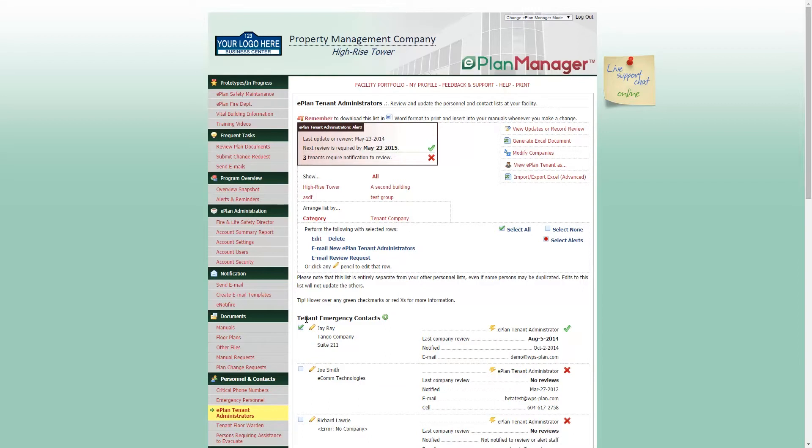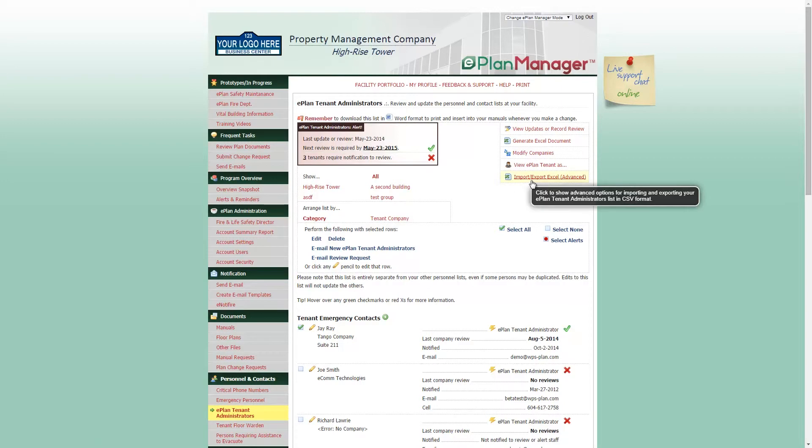To delete personnel, please select the box next to their name and click Delete at the top of your page. You can also import an Excel document with your full list at any time. This will allow you to upload multiple personnel at any time.